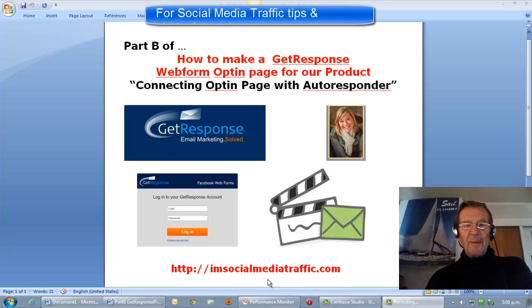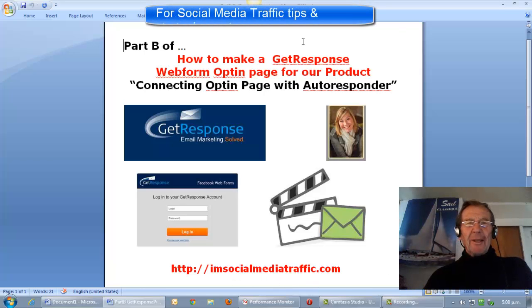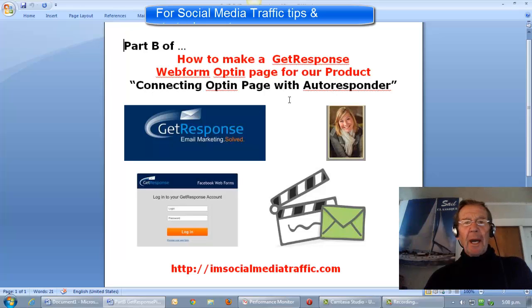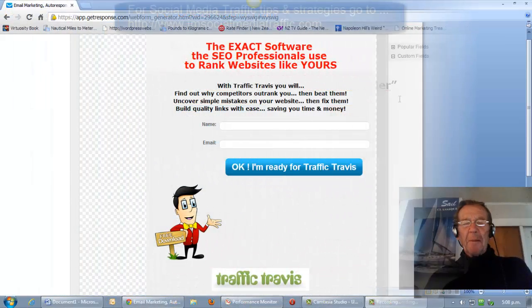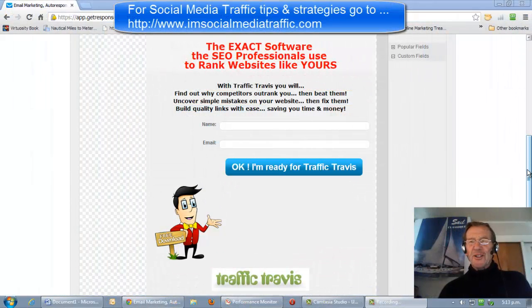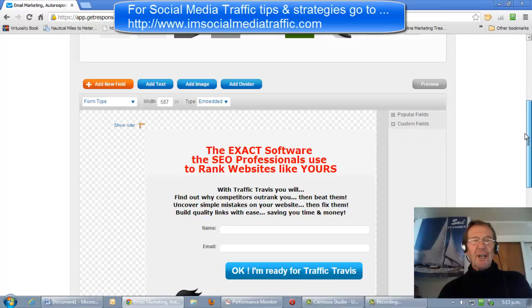Hello, I'm Mel from socialmediatraffic.com. This video is part B of how to make a GetResponse webform opt-in page for our chosen product. We'll be connecting the opt-in page with our GetResponse autoresponder. Here is the webform we finished in the previous video.